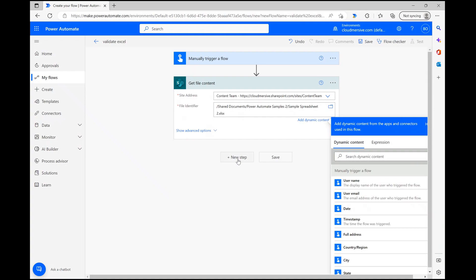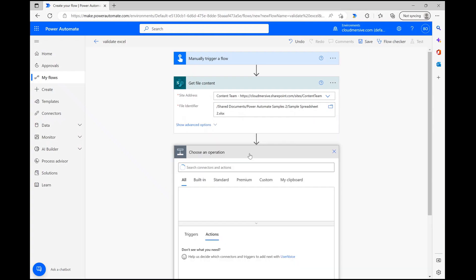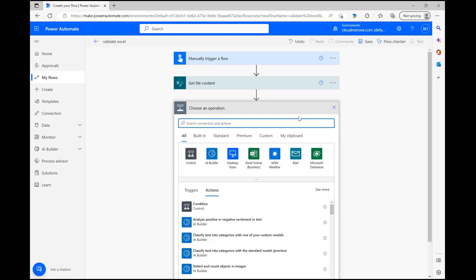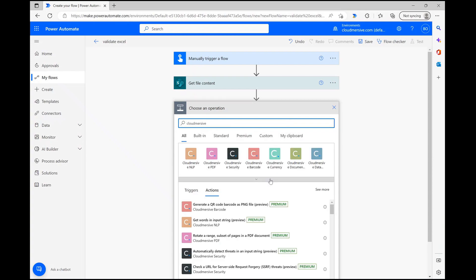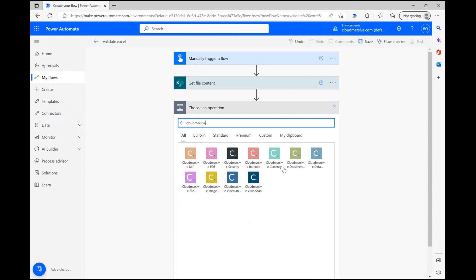Now we can move on to the Cloudmersive connector action step. After clicking new step, we can type Cloudmersive into the action search bar and select the document conversion connector with the green logo from the list of options below.